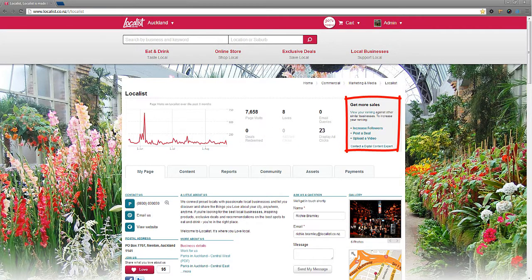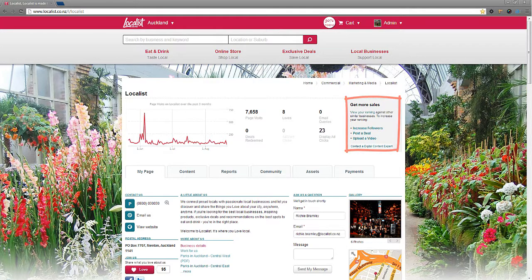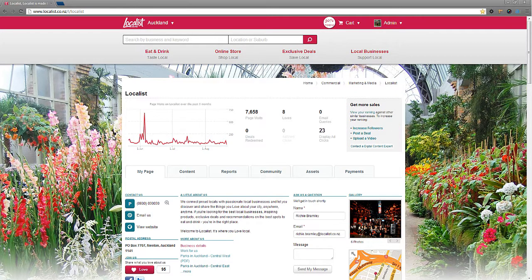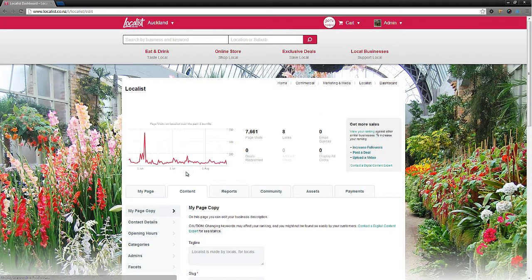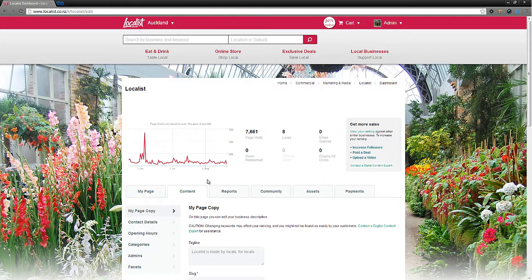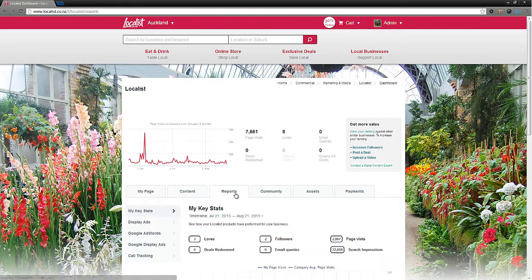We've sorted the dashboard into different sections to help you find your way around. Use the content tab to update your business page details. Use the reports tab to see results from your other Localist products. Simply select your product on the left menu to display that report.